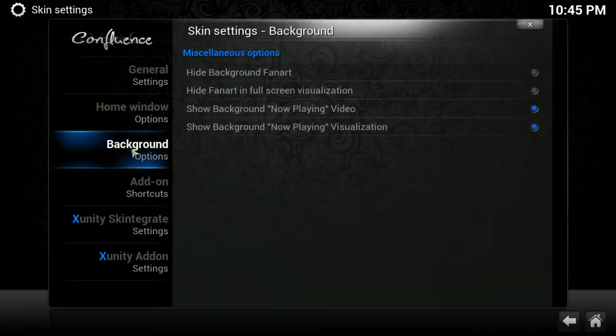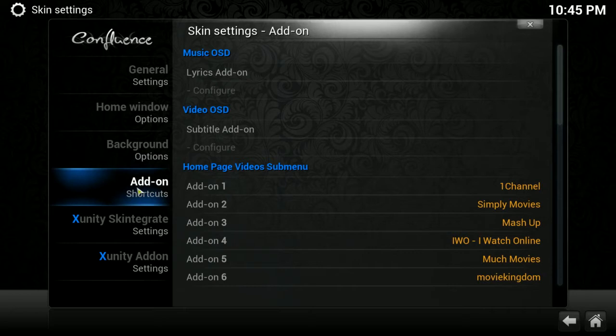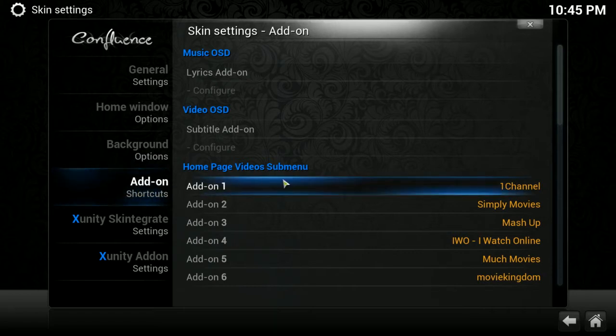Under Background Options, I pretty much just leave this as is. Add-on Shortcuts. Now, these are going to be for the add-ons that appear in the drop-down as you hover on your menu bar.